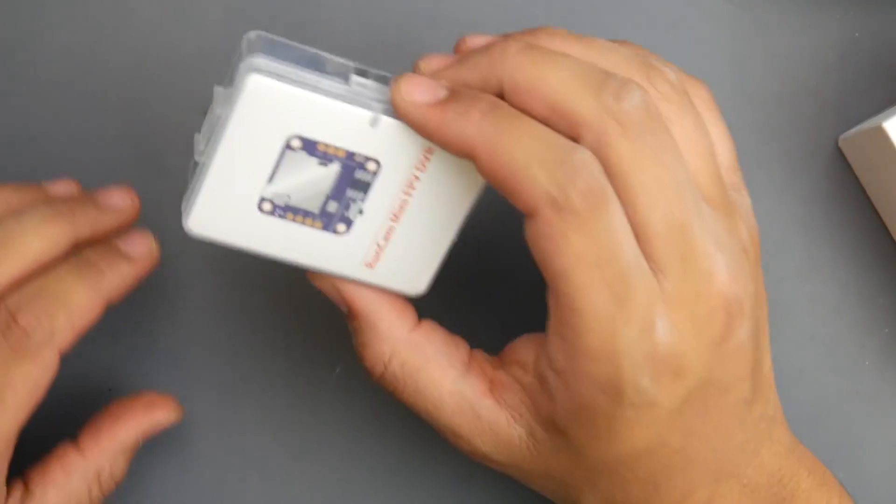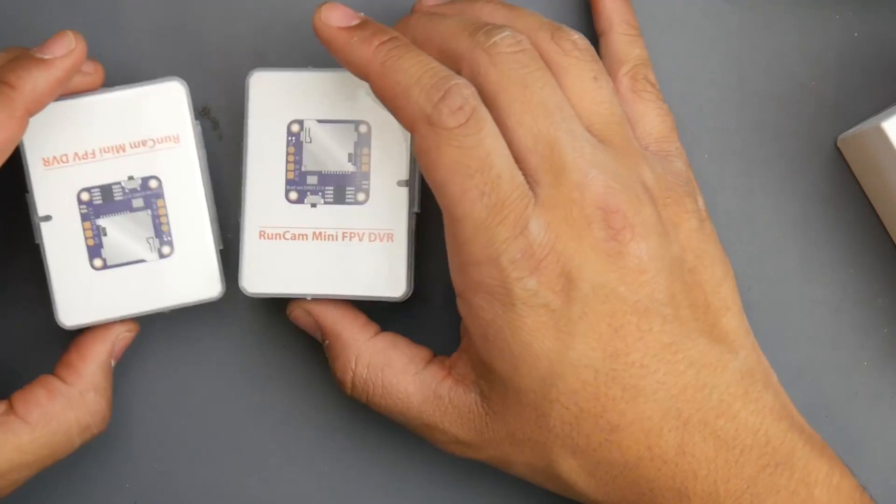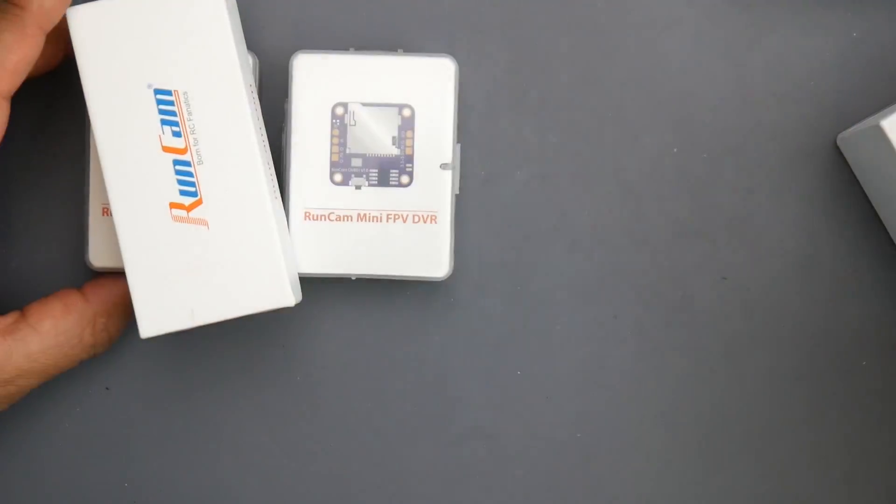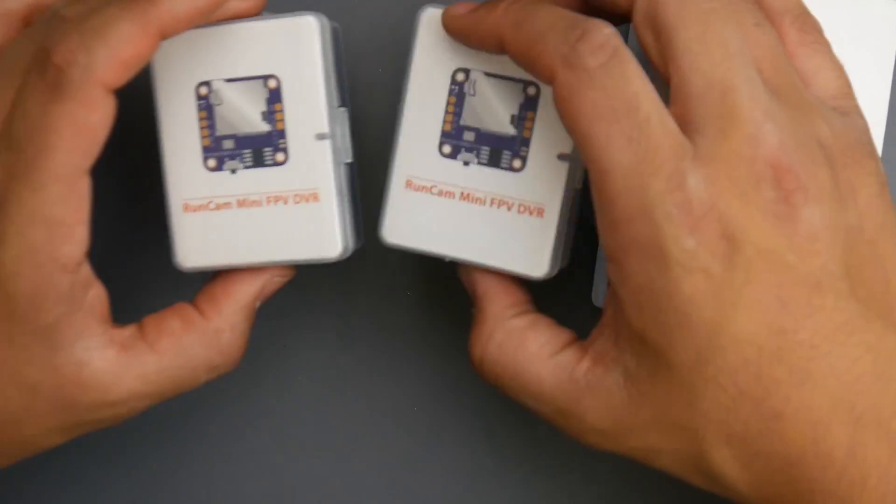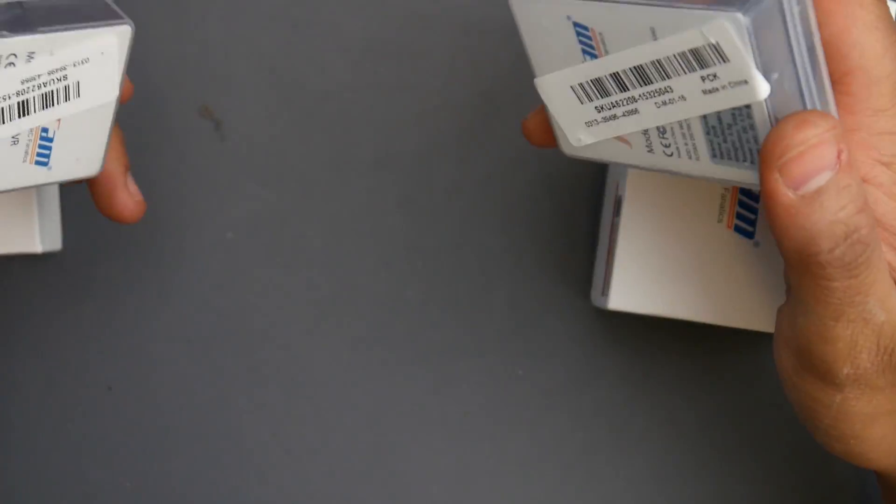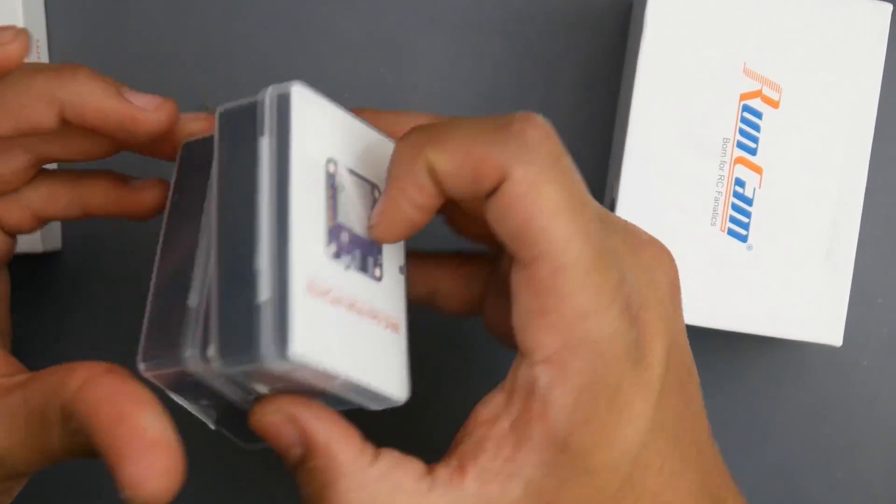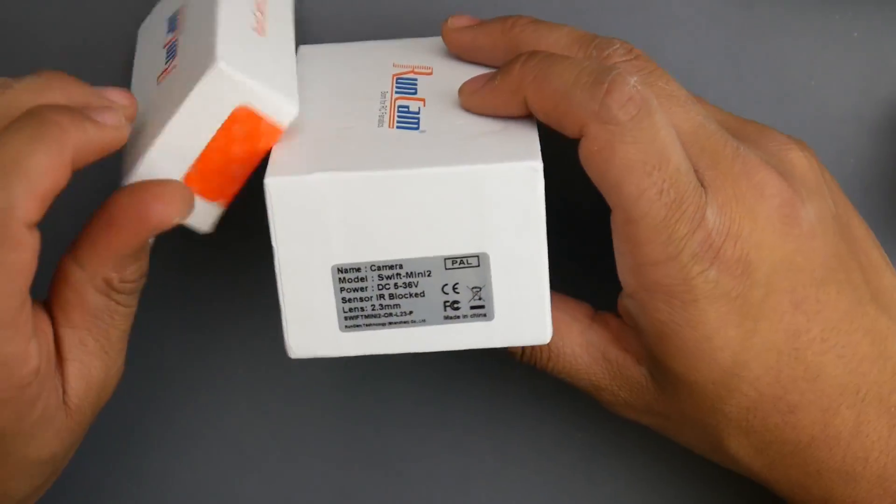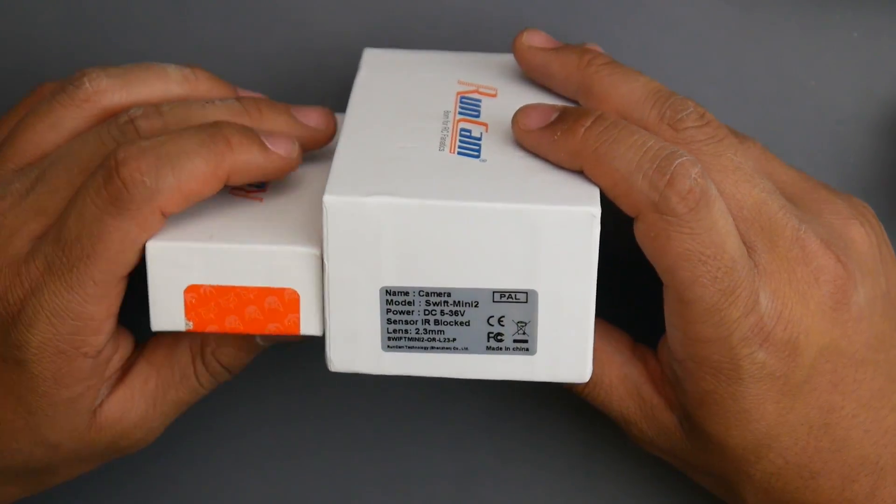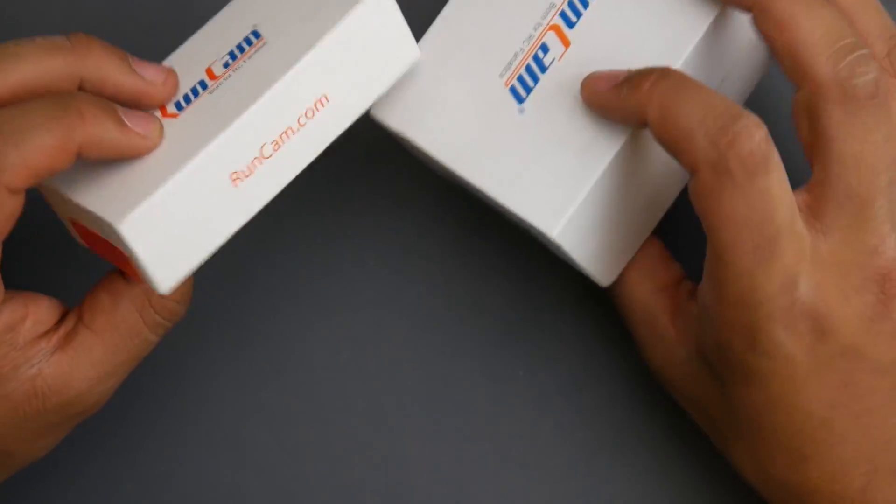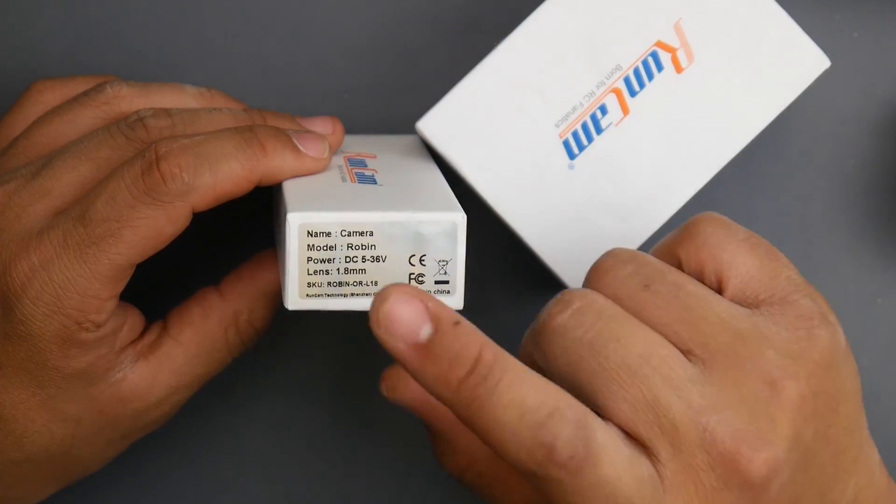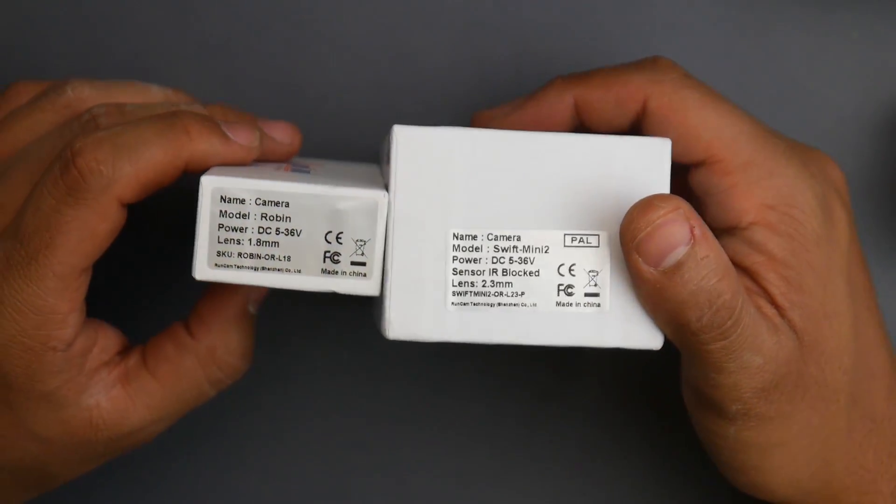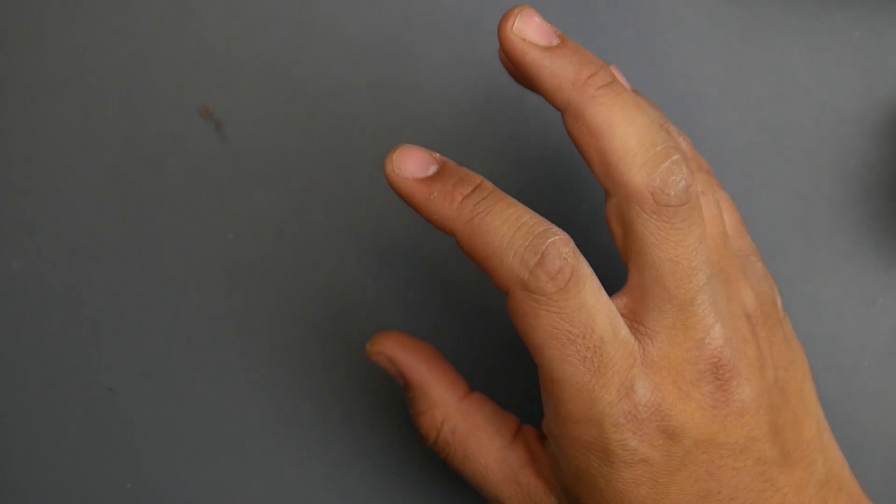I got these RunCam DVRs - actually I didn't get them separate, they came with these two cameras. This does not add latency and it's a pretty good DVR. I got the RunCam Swift Mini 2 for noise testing and the RunCam Robin. These two are going to be tested for latency and flight footage later.